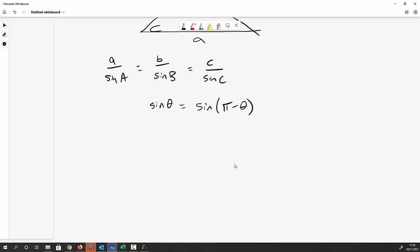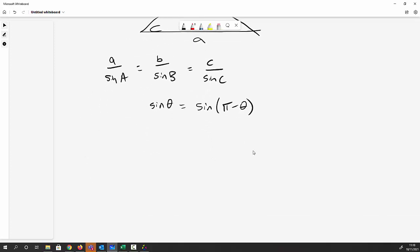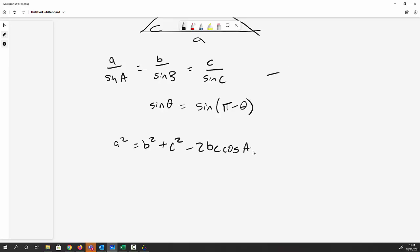The cosine rule says that a² = b² + c² − 2bc·cos A. So we've got the sine rule and the cosine rule, both of which you've probably done at school, so no shocks there.